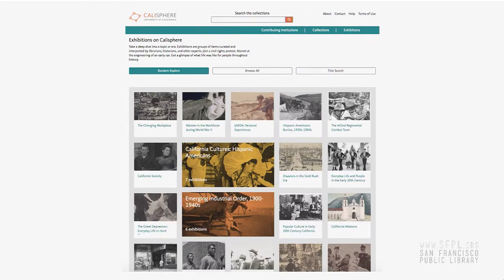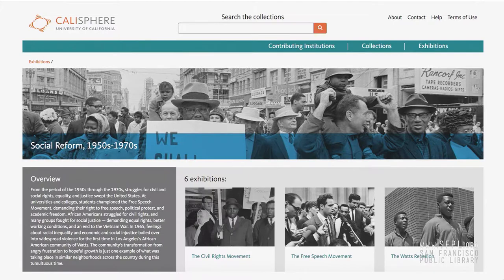We also have something called exhibitions on Calisphere. This is the more interpretive part of the site — these are curated by contributors: librarians, archivists, historians. They cover a wide array of topics about California and California history by time period. There's also a lot from a project called California Cultures. There are essays accompanying these exhibits as well. For example, we have a group of exhibits on social reform from the 1950s to the 1970s, containing six exhibitions including things like the Civil Rights Movement, the Free Speech Movement, the Watts Rebellion, and so on. You can click in and get into all kinds of images and essays.